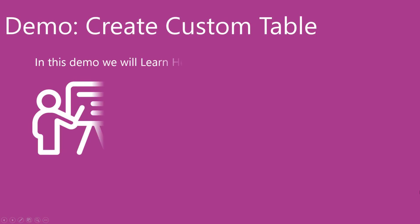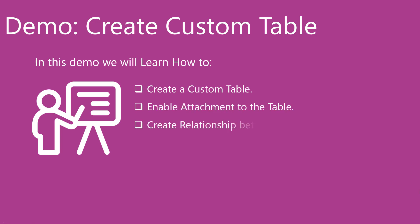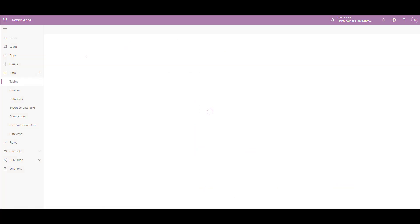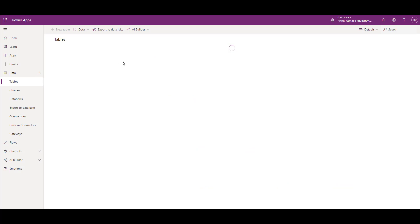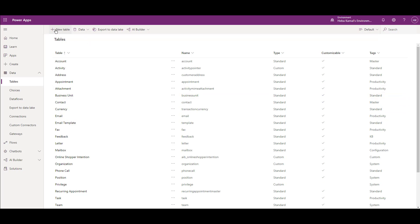Now we will go to a demo to create a custom table. In this demo, we will learn how to create a custom table, how to enable the attachment to the table, and how to create a relationship between tables. From the make site, make sure that you are in an environment that contains a database. From the left navigation, in the data section, choose Tables. You can start from one of the existing tables if it fits your need, else choose to create a new table from the top.